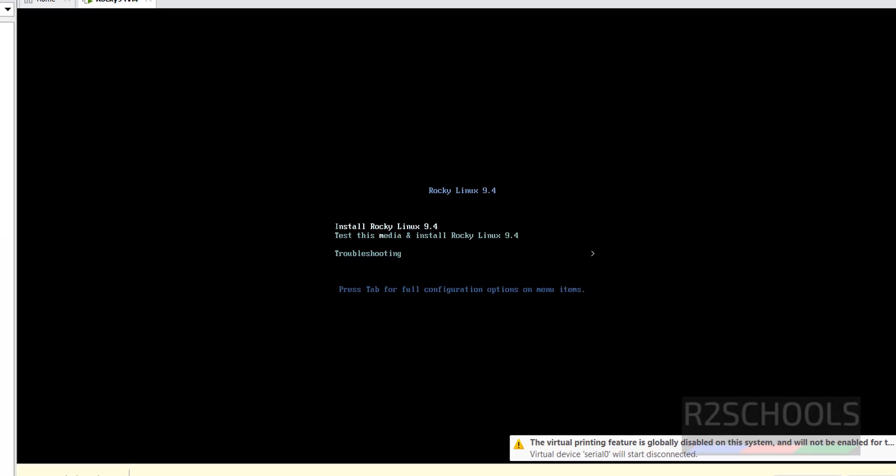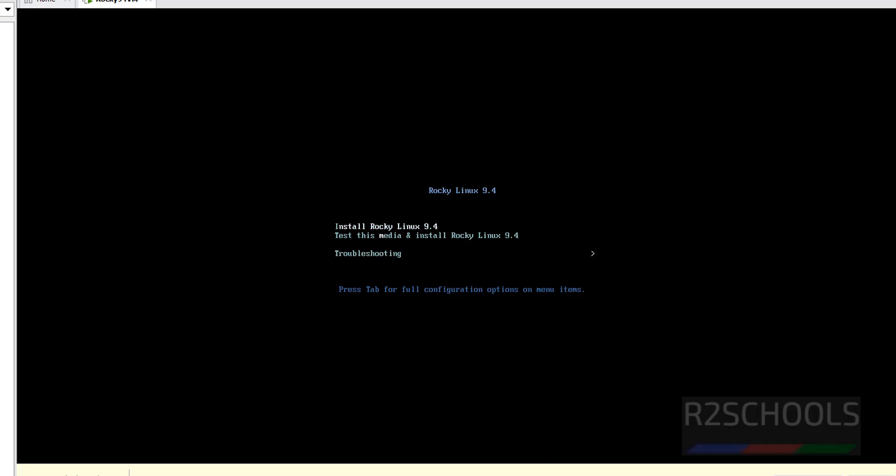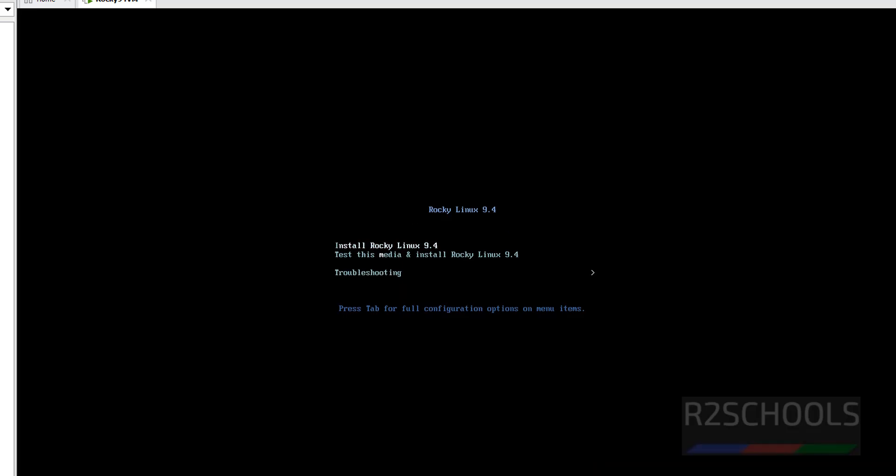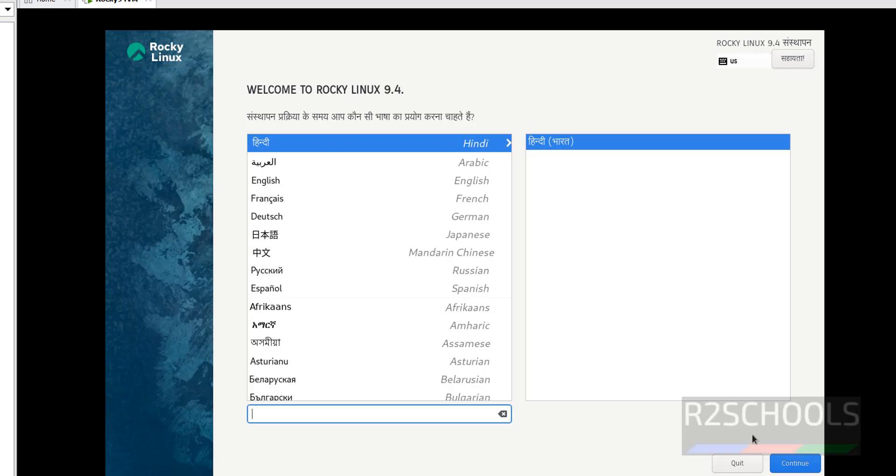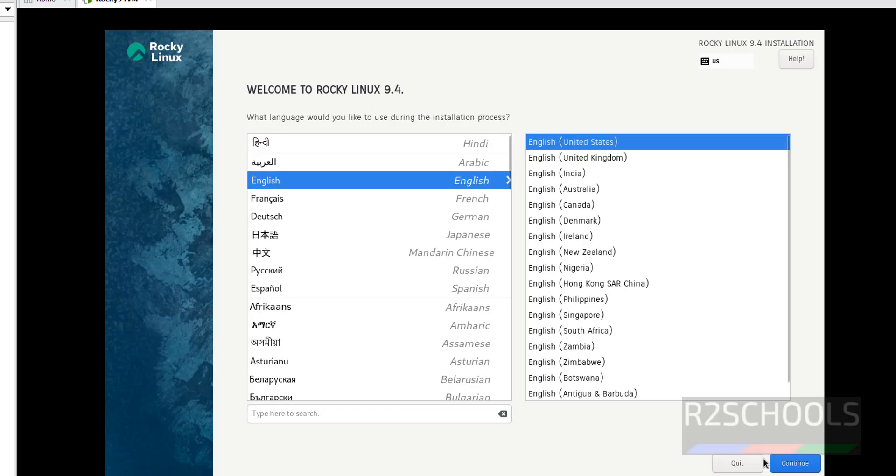Use up and down arrows and select the first option, Install Rocky Linux 9.4, and hit Enter. Click on Continue.